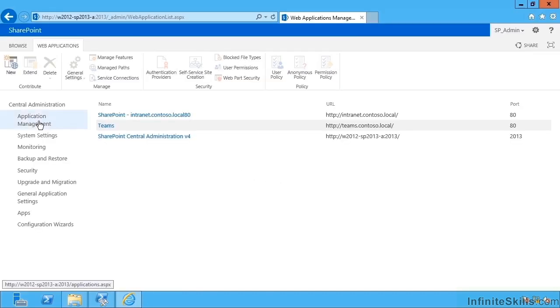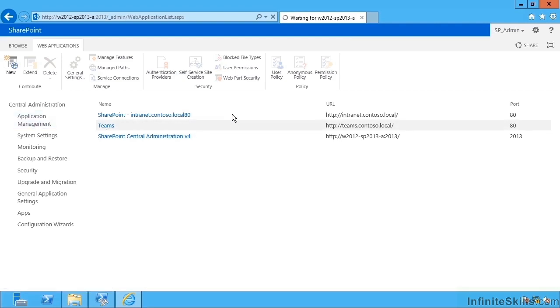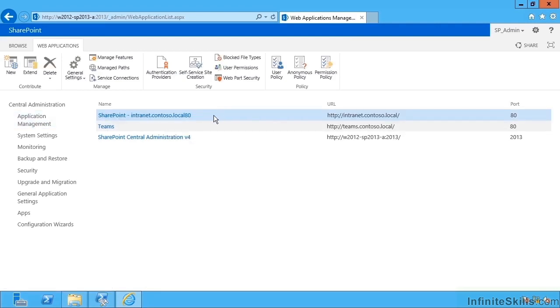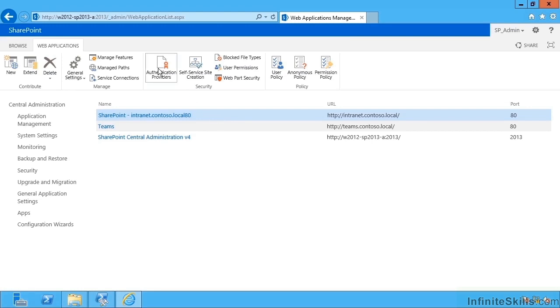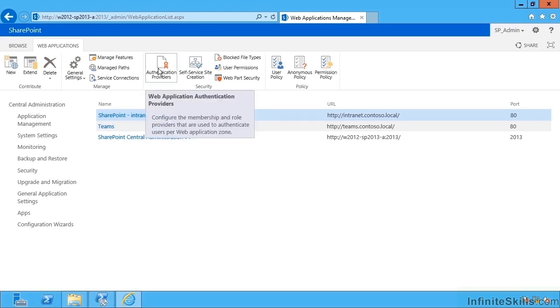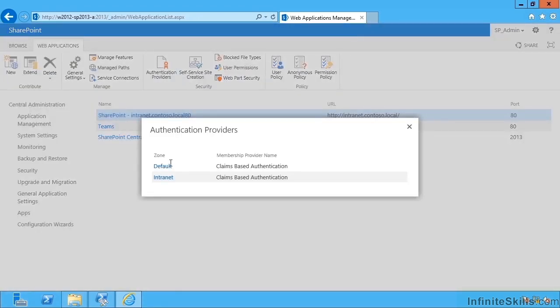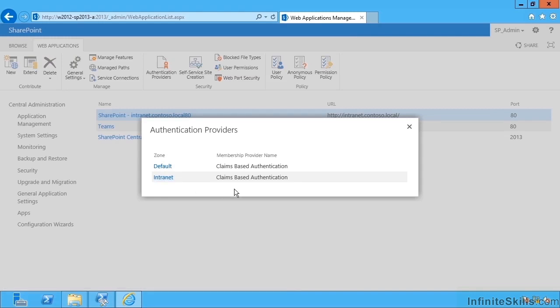So if I go back to application management and refresh this page, and now I can select the intranet again. If I go up to authentication providers, I'm hoping this time we get to see two, the default and the intranet.